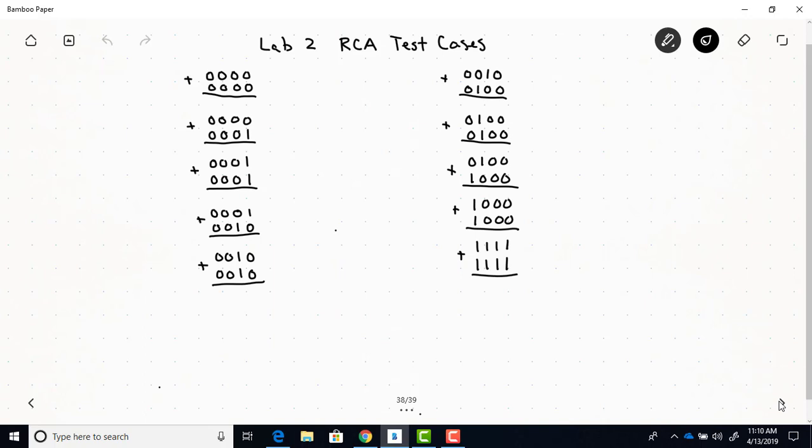Here are 10 test cases. As you can see, this is 0 plus 0, then 0 plus 1, 1 plus 1, 1 plus 2, 2 plus 2, 2 plus 4, 4 plus 4, 4 plus 8, 8 plus 8, and then 15 plus 15.